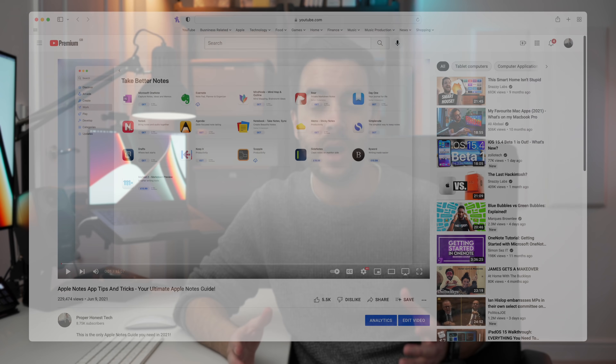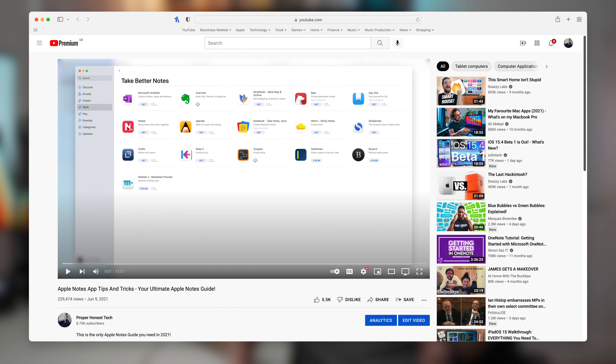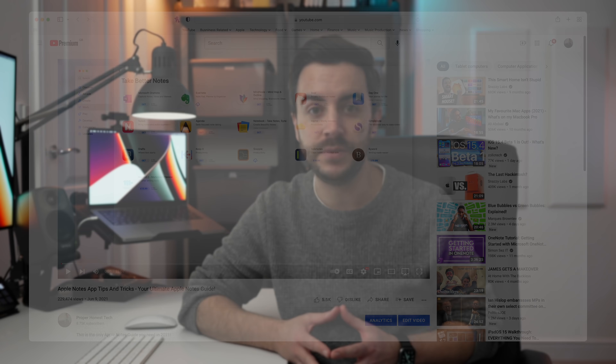I made a video last year where I provided an in-depth overview of the Notes app for Mac, iPhone, and iPad, and that video has been really well received. If you're new to the Notes app and you've not already watched that video, I definitely recommend that you check it out. It covers everything from a beginner's perspective.